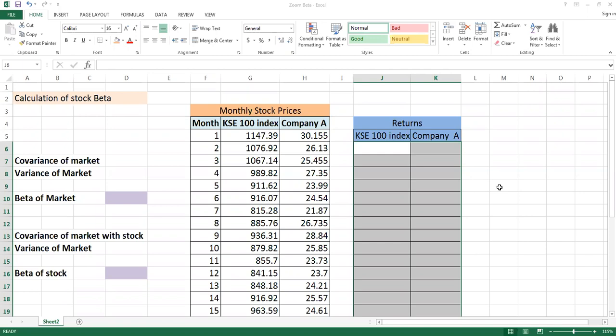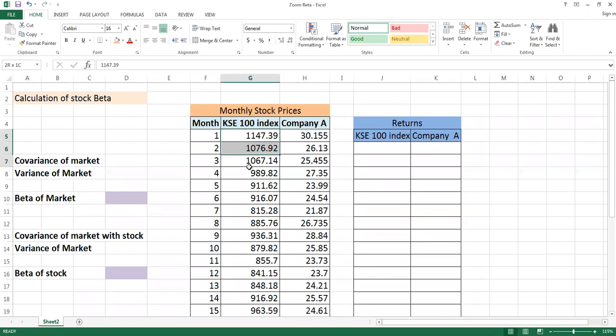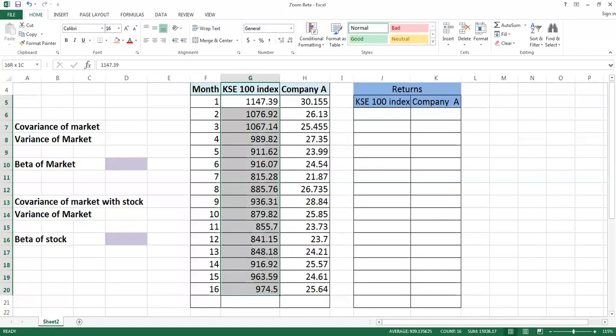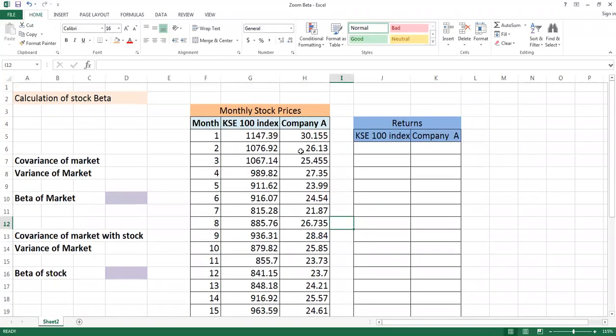One, you can take any index price, so I am taking KSE 100 index over here. These are taken as closing monthly stock indexes which I selected for 16 months. And second, you will take a second column in which you will keep any stock price whatever you are interested to calculate beta.